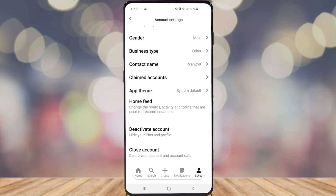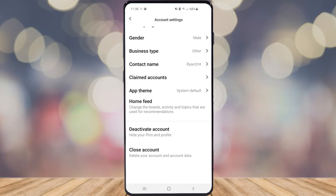If you scroll down a little bit, there is an option for Deactivate Account and Close Account. Deactivate Account will save your pins and profile for a certain amount of time and you'll be able to get your account back. Close Account means your account will be deleted along with all your account data, and you will not be able to recover your account from Pinterest.